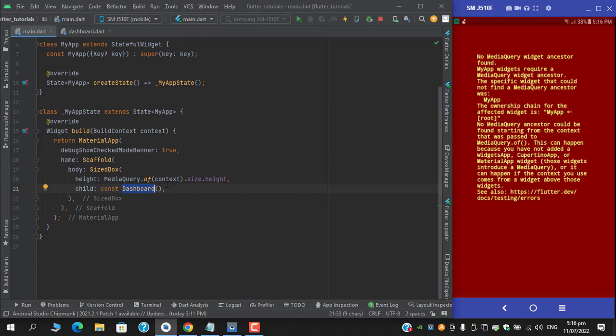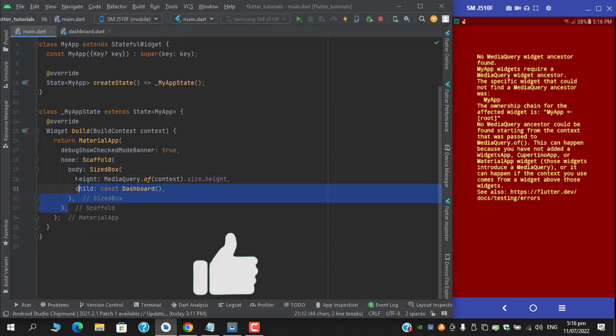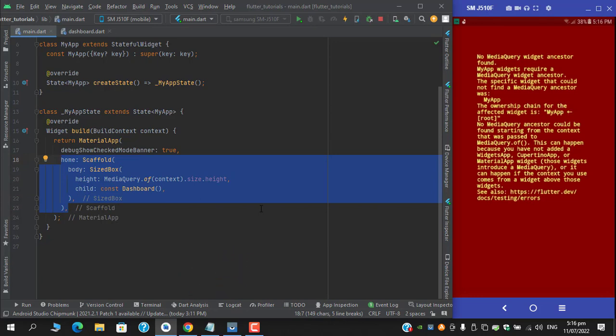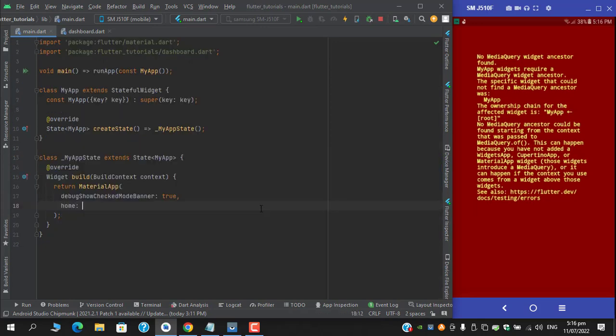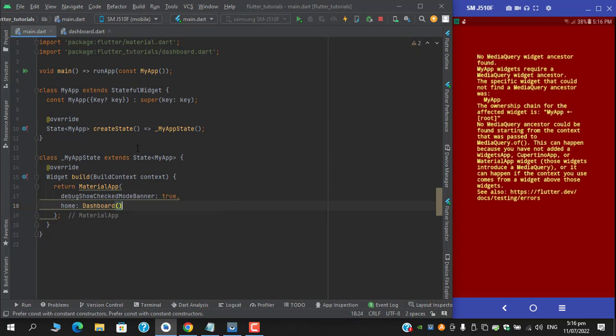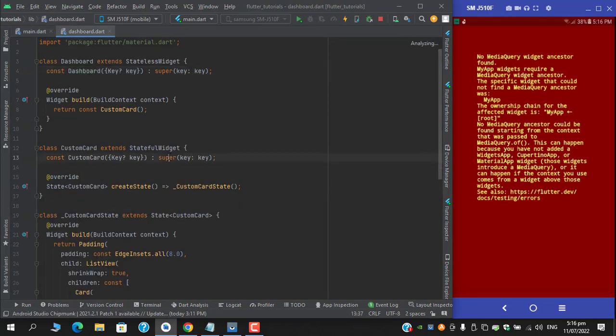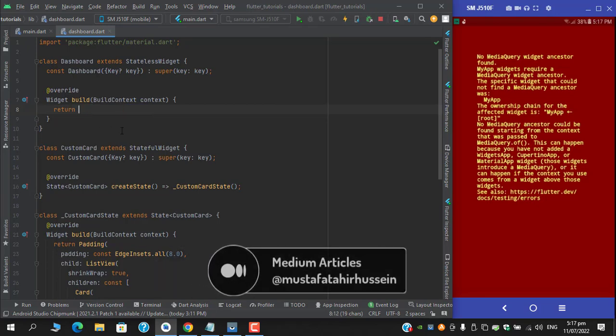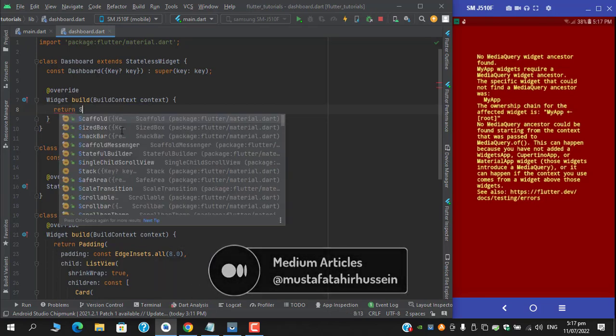First is that I copy this dashboard and simply remove the scaffold widgets and its children. In the home instead I will return this dashboard which I copied. Move to dashboard - here I am returning the custom card.